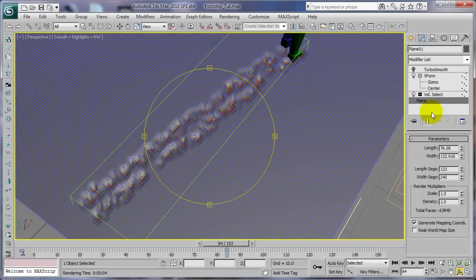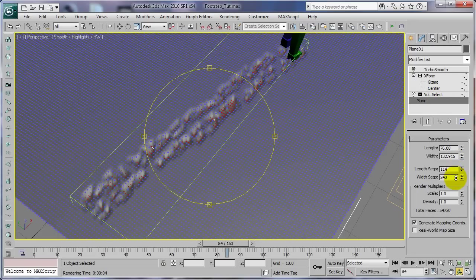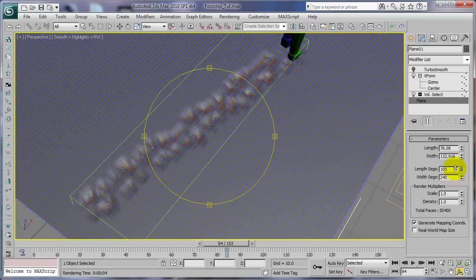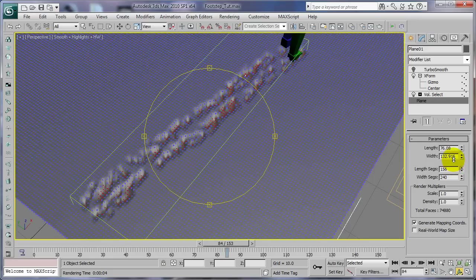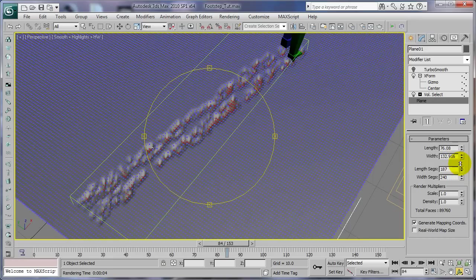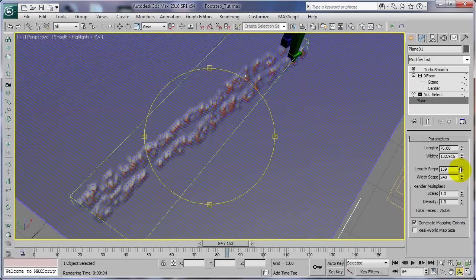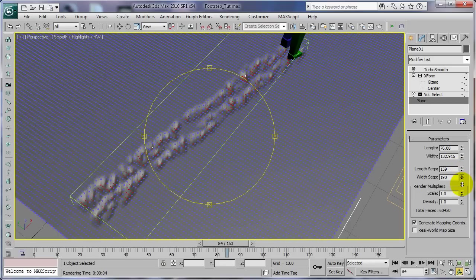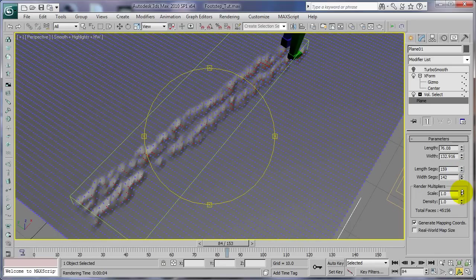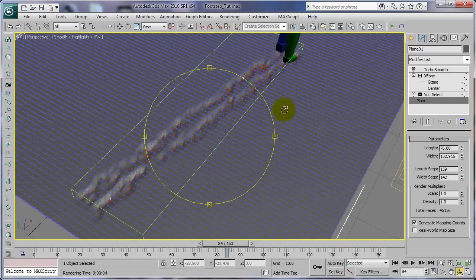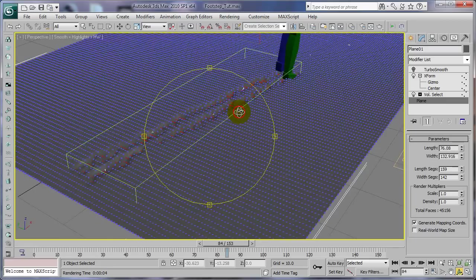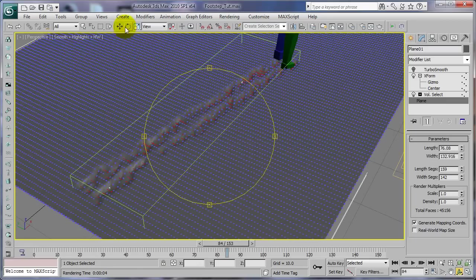All right, so my plane, I'm just going to go ahead and just maybe a little bit more segments on it. Like that, maybe. That'll probably work. And I already got it high enough where I want it.